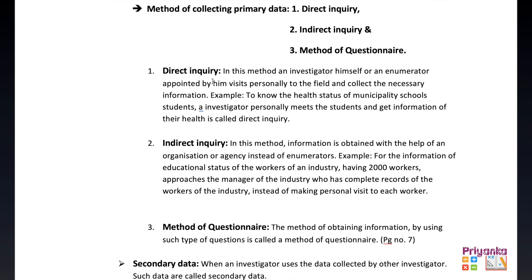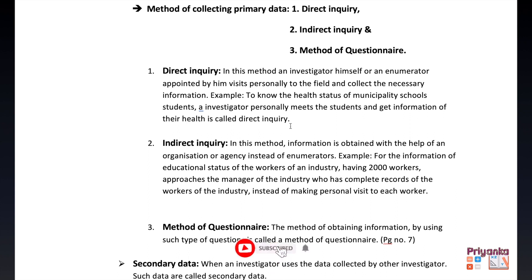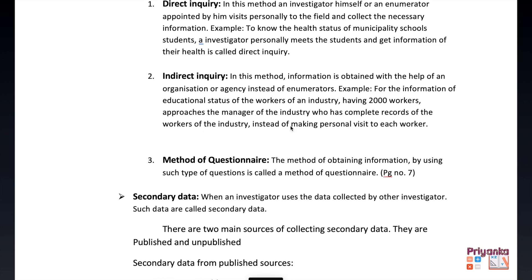In the direct inquiry method, an investigator himself or an enumerator appointed by him visits personally to the field and collects the necessary information. For example, to know the health status of municipal school students, an investigator personally meets the students and gets information about their health. This personal collection of information is called direct inquiry.